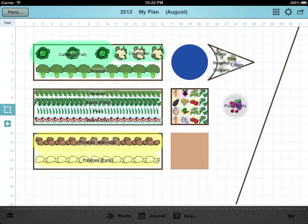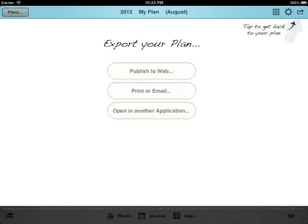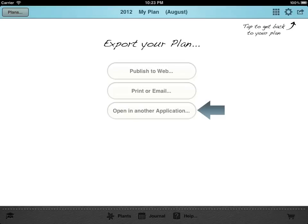When the plan is complete tap the export button to share it. You can easily print it to any AirPrint equipped printer, email it to friends and family or send a copy to another app.